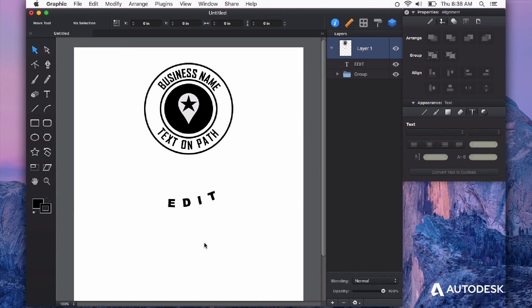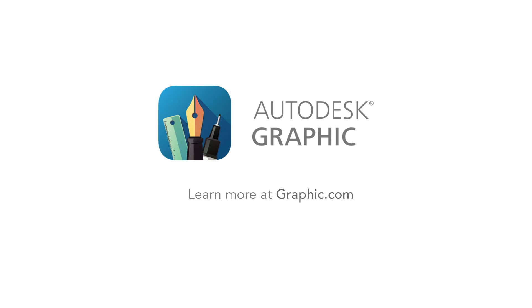Placing text on the path is a powerful feature and I hope that you try it out. Thanks for watching!